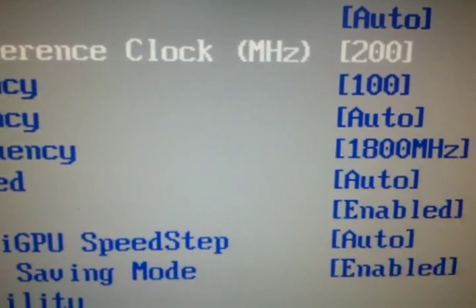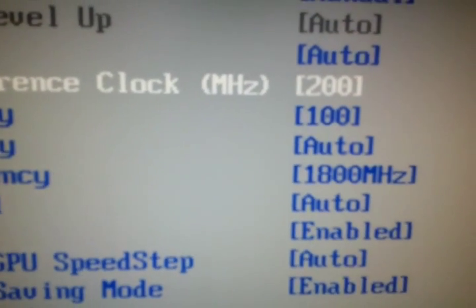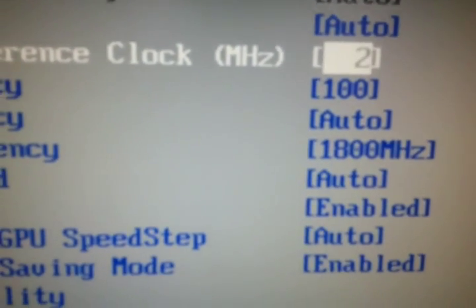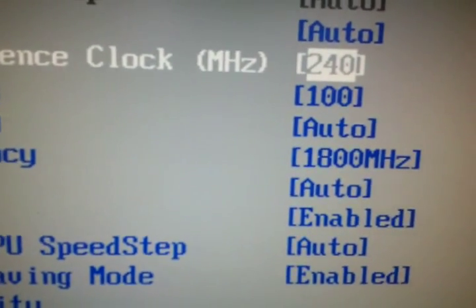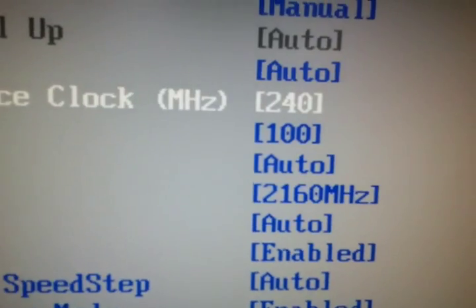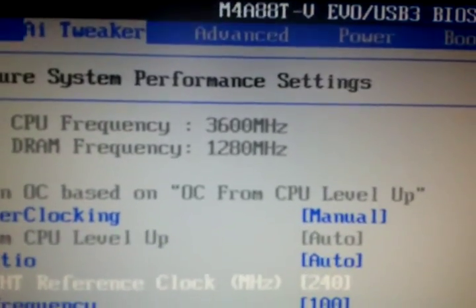That is overclocked, 3.6. Go down, change it again.